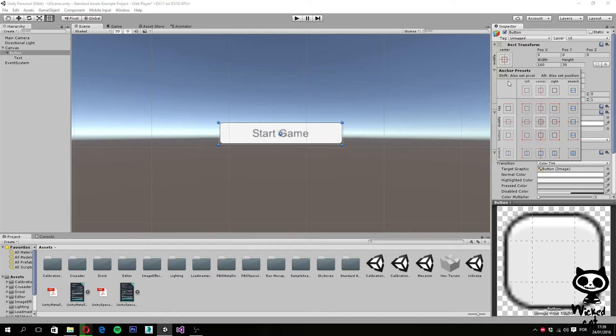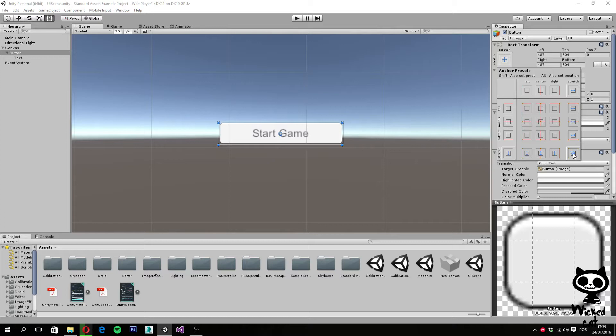So what behavior do you want for your anchor? You want it to be center middle like it is selected right now, or for example, you want it to stretch in all directions when the parent changes? You can easily define how the UI behaves by using the anchor options. So let's try a practical example here.